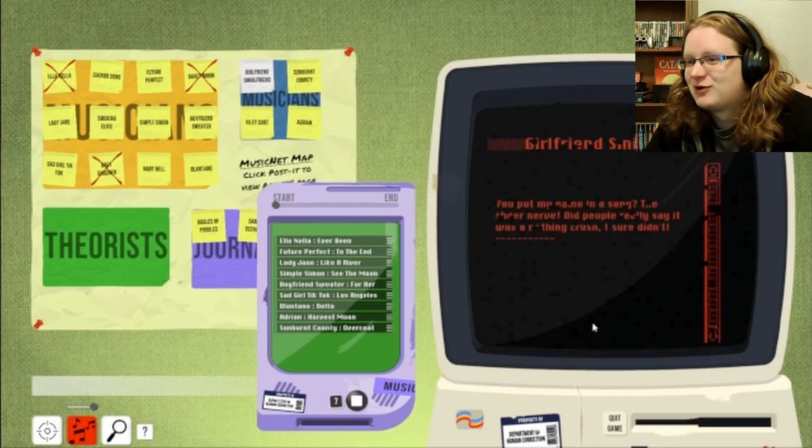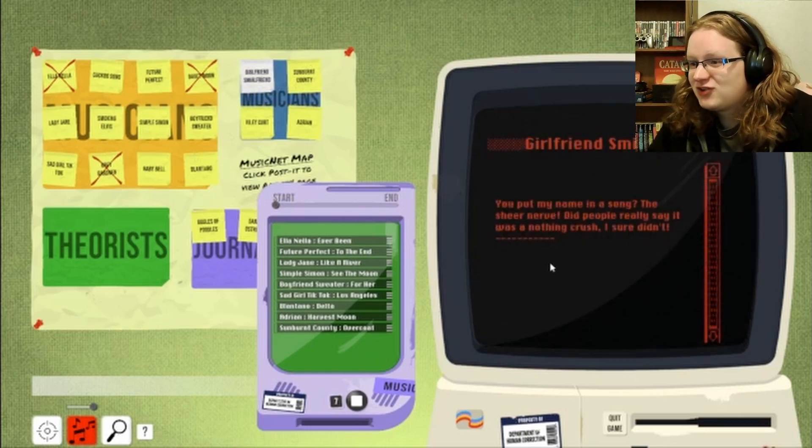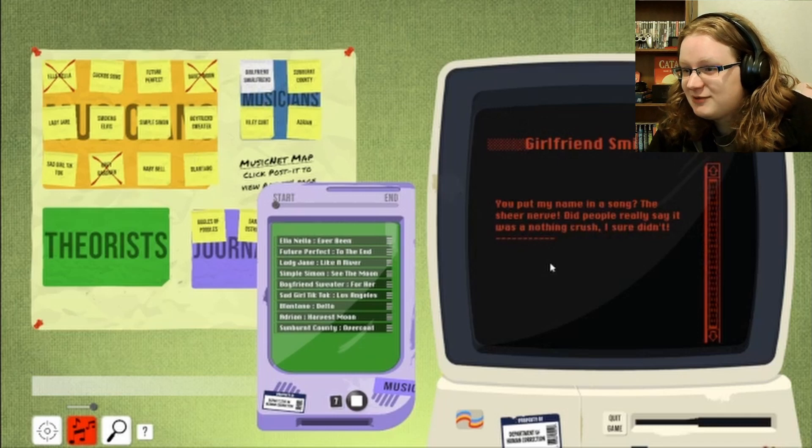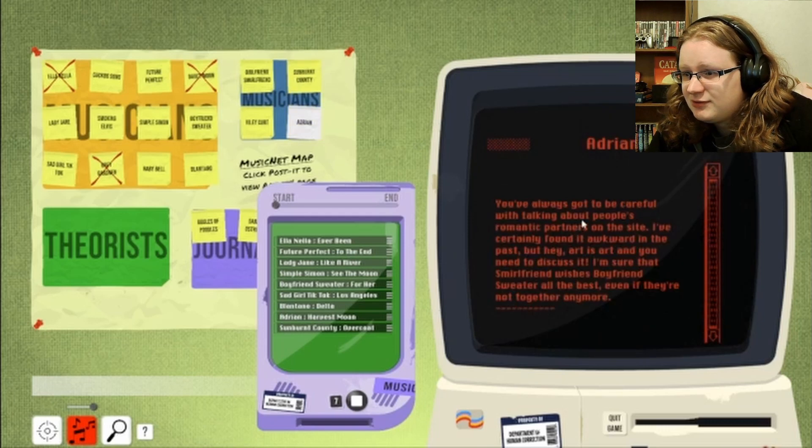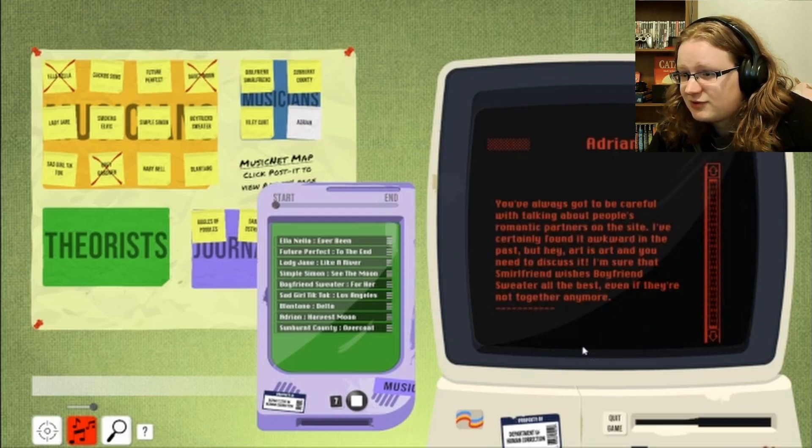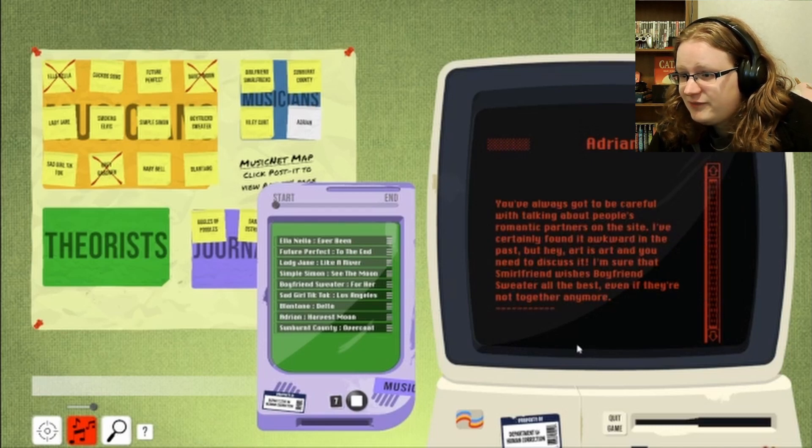Girlfriend Smurlfriend. You put my name in a song? The sheer nerve. Did people really say it was a nothing crush? I sure didn't. Who put your name in a song? You've always gotta be careful with talking about people's romantic partners on the site. I've certainly found it awkward in the past, but hey. Art is art and you need to discuss it.